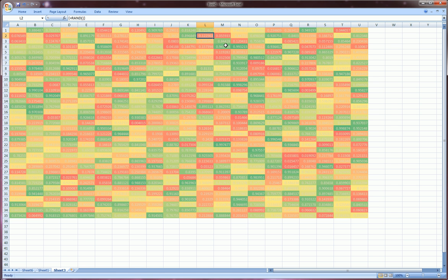But we did learn three skills: the random number generator, the array function and conditional formatting, although very briefly.